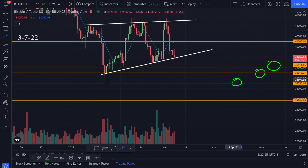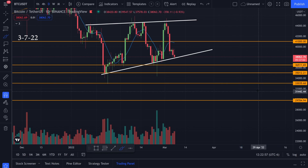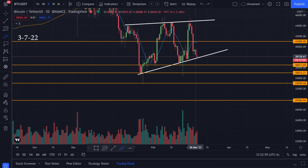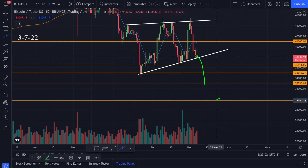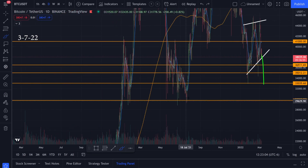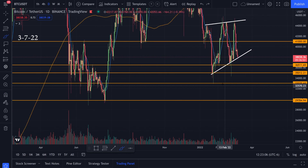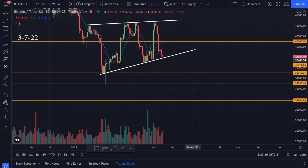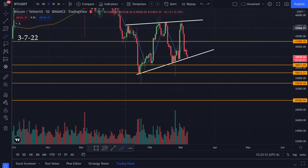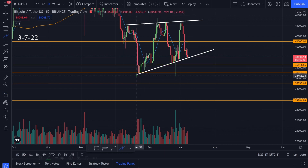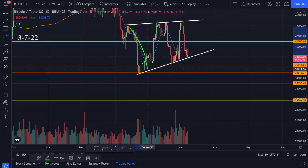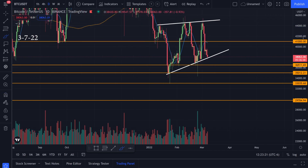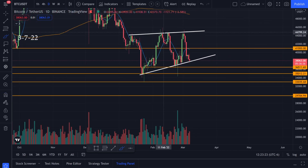Key support levels are sitting at approximately 35k and 33k. I'm hoping that instead of coming all the way down to around 29.6k — which is also a previous bottom — maybe we can just get a wick down to one of these levels and bounce up. But if we break this trend line, we could also use this channel pattern as a target.